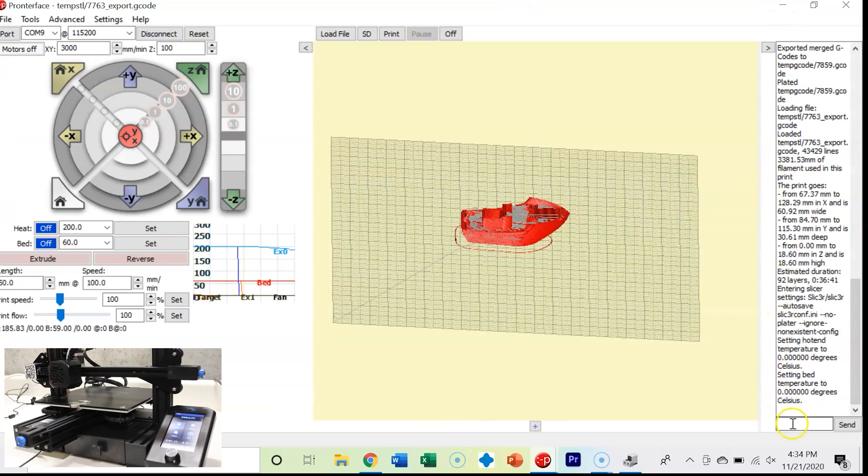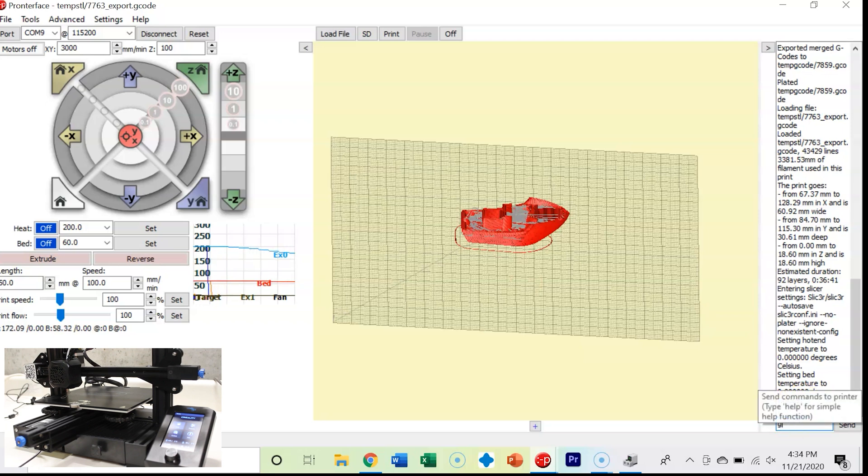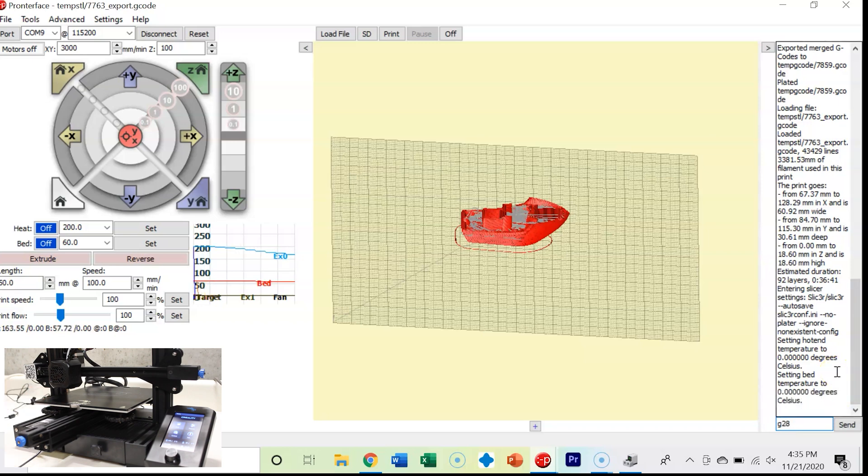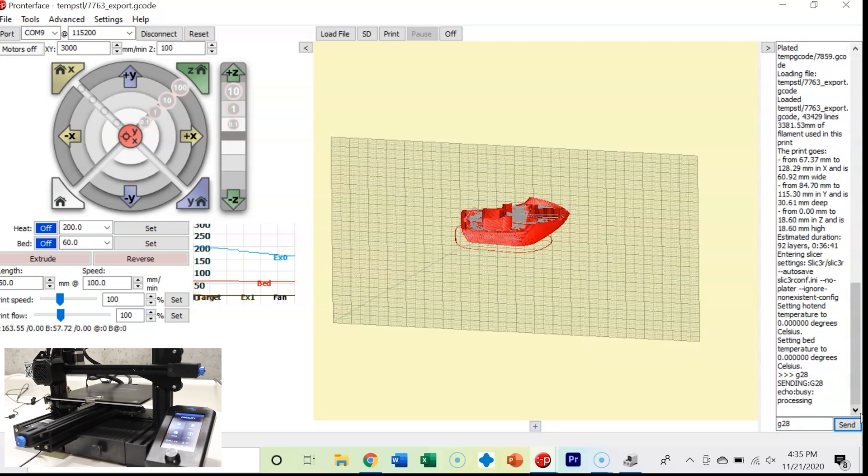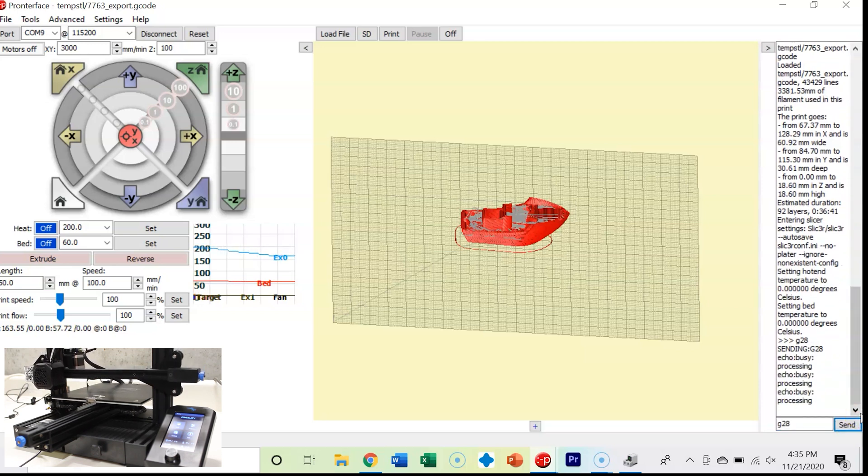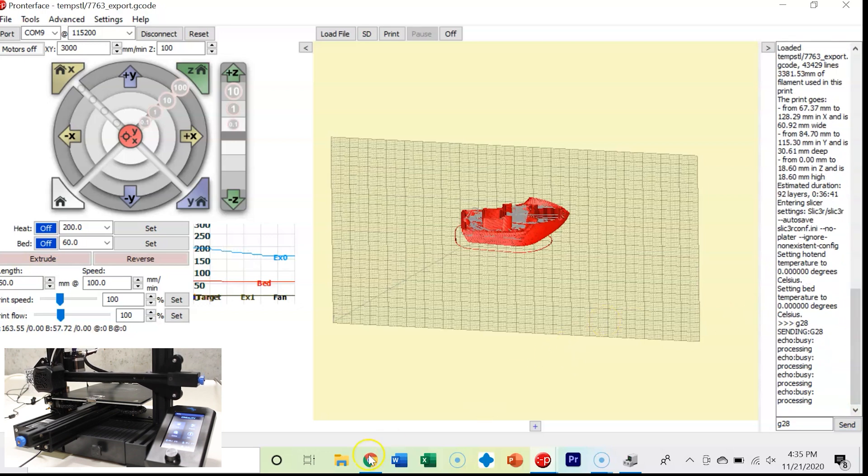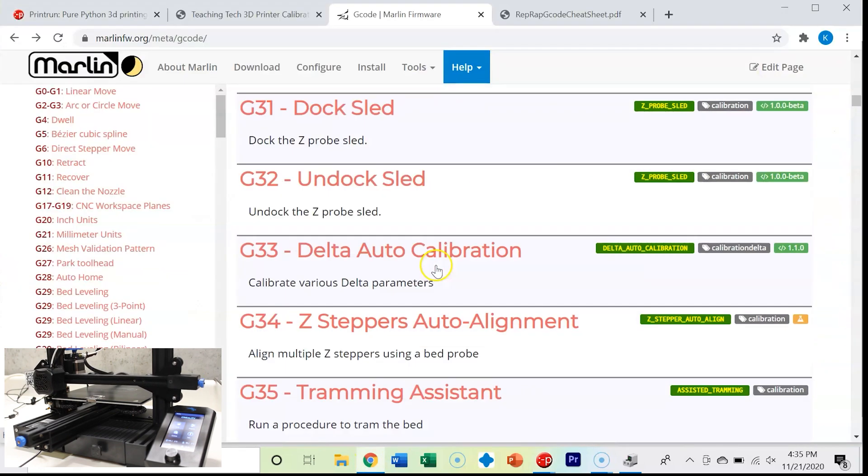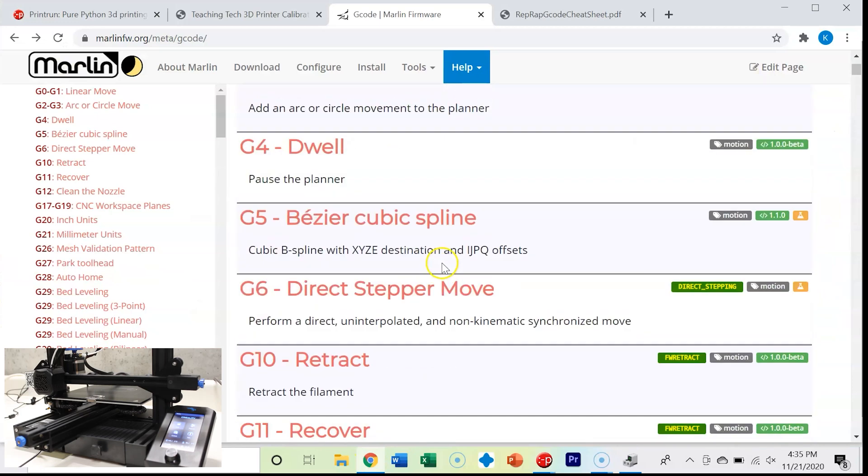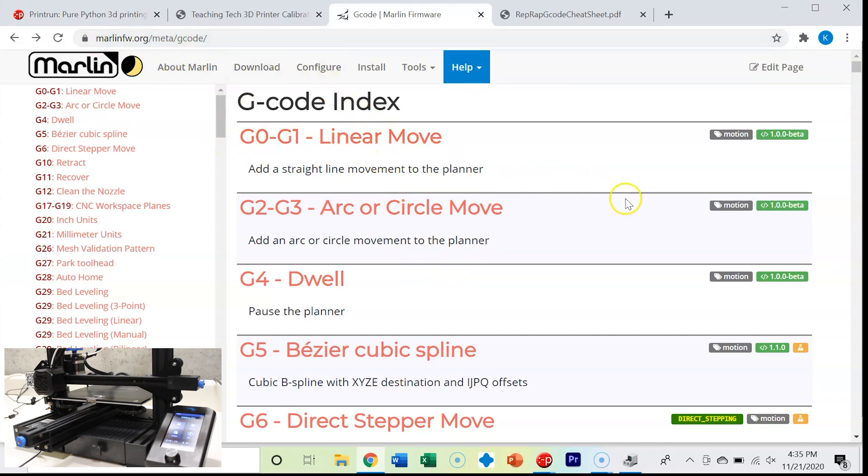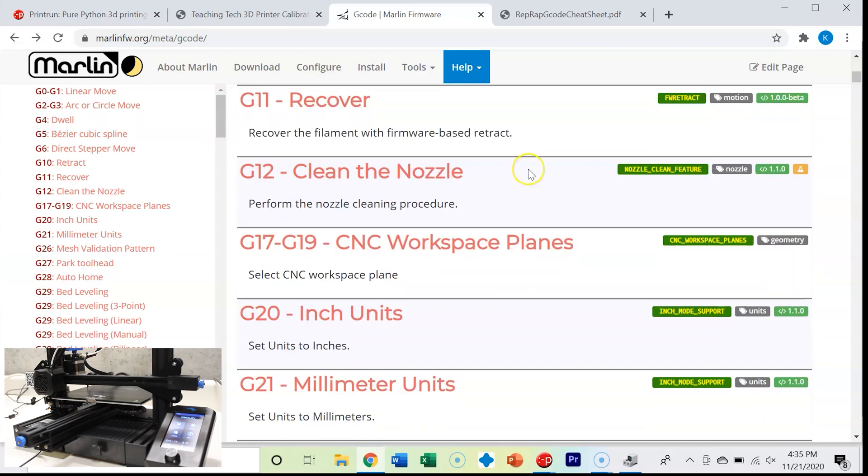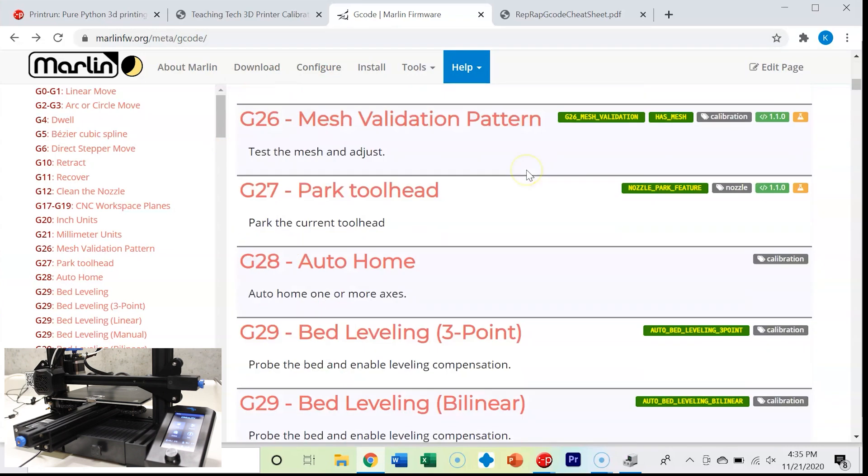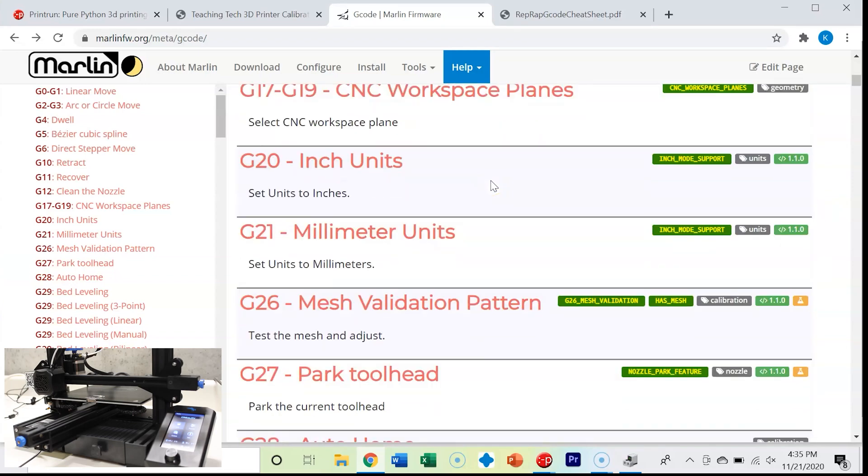Let's take a look at the actual G-code editor. One command that's pretty popular is G28 and that's how you actually home your machine. G28. You can see the printer just homed in the X axis and the Y axis and now in the Z axis. One really handy place to go, and I've got a link for this, is this marlinfw.org meta G-code. This has every type of G-code that you can enter into your 3D printer. If you want to learn more about G-code, this is a really good place to go. Let's look at the G28 that we just entered in. It'll give you a description of what it does, some notes about it, as well as how to actually use it.